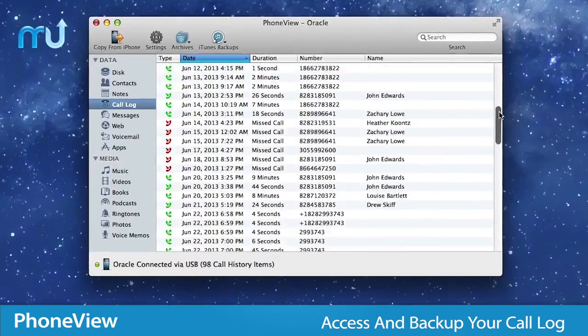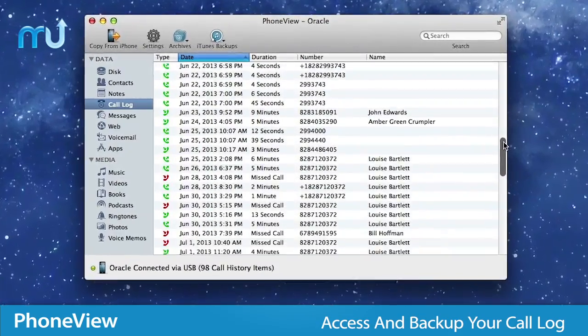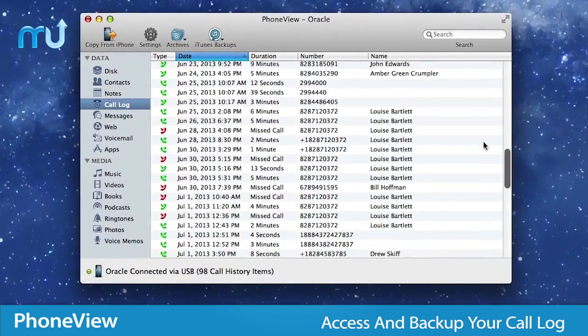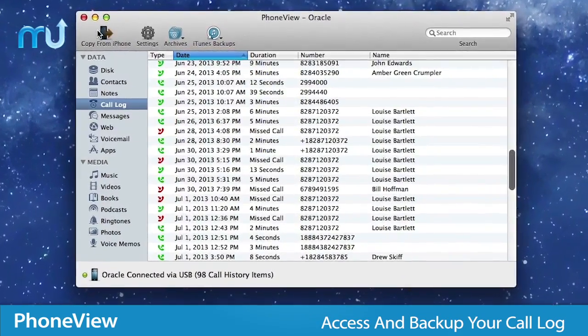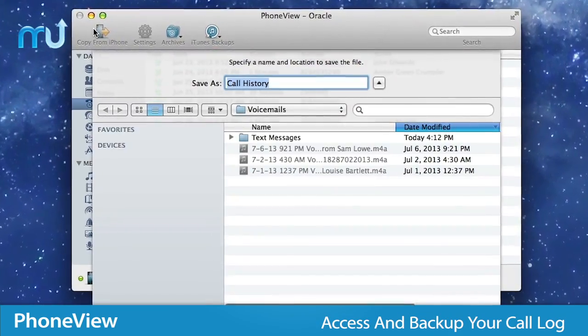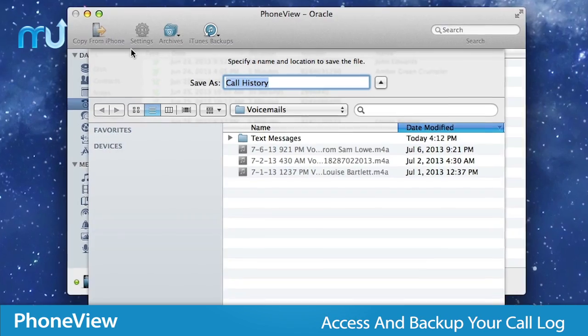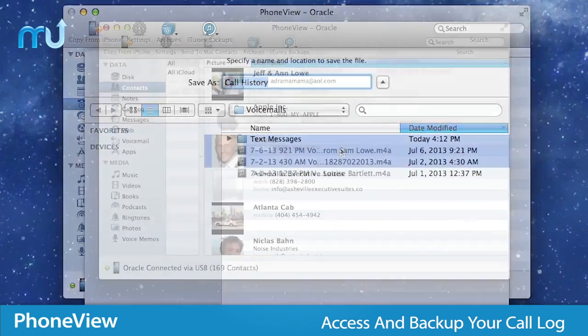PhoneView gives you instant access to your recent calls and backs up your call history automatically each time your phone is connected.